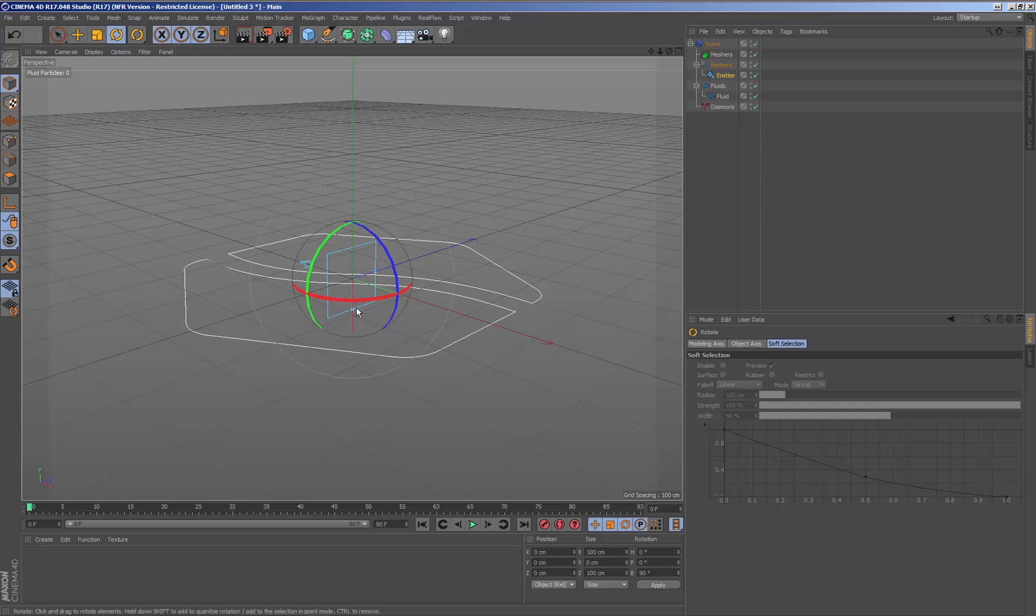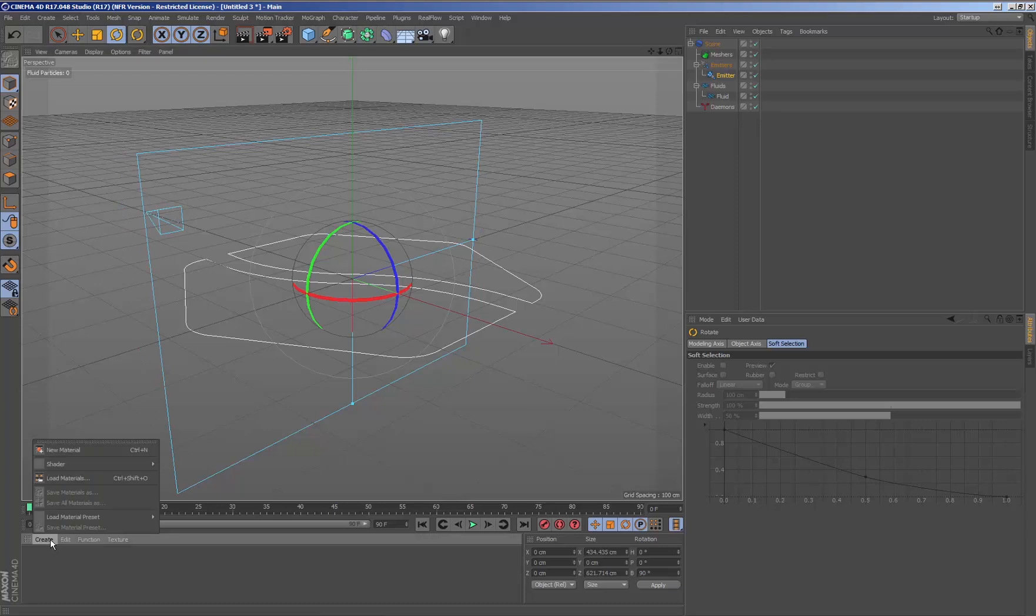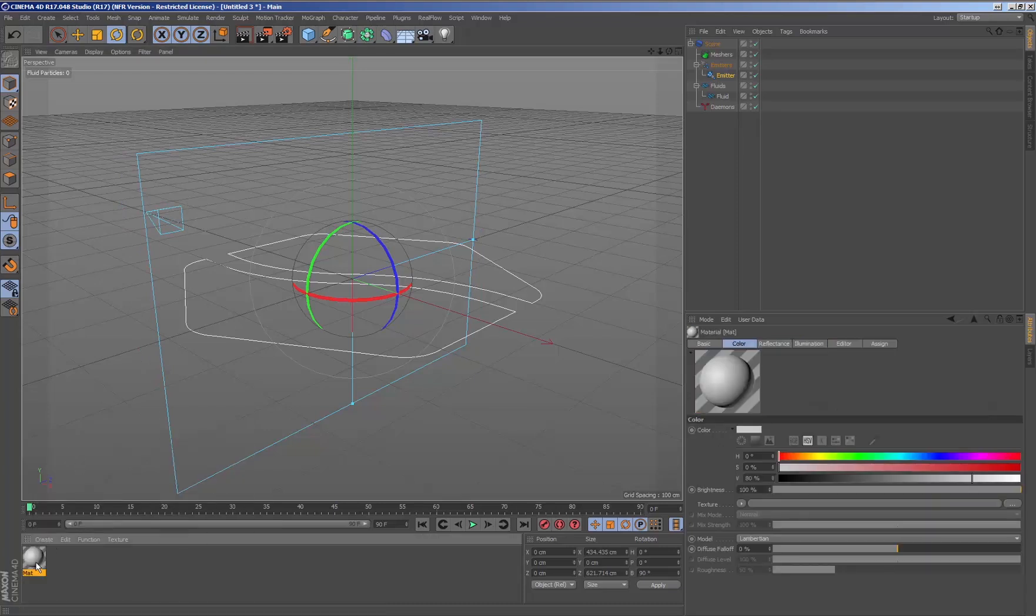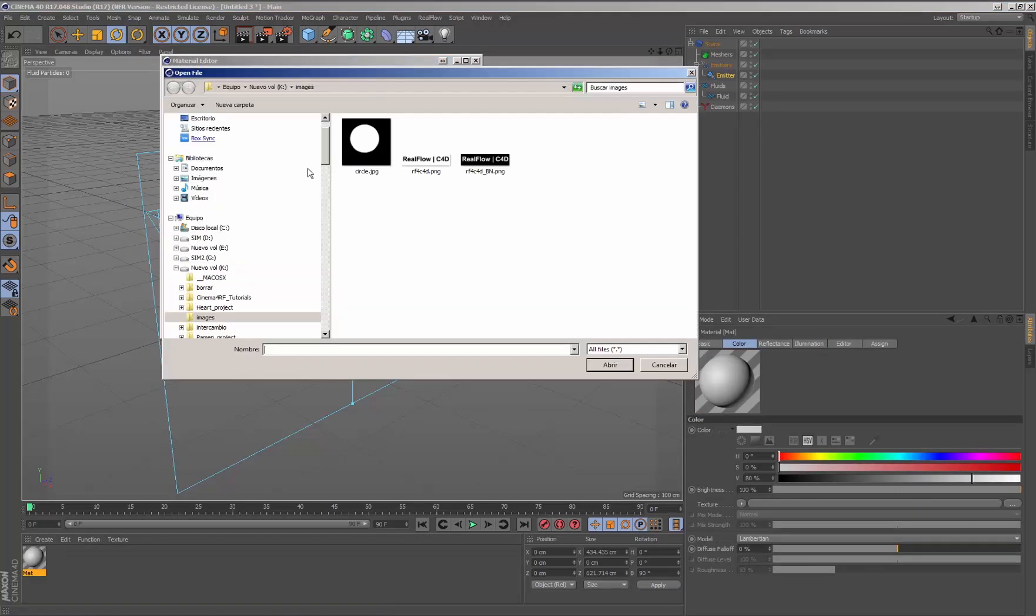To set the texture that will be used as an emitter, we need to create a new material and indicate which texture we will use.